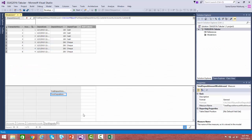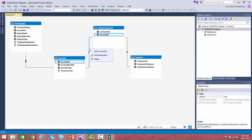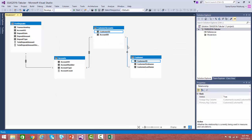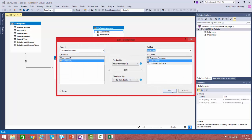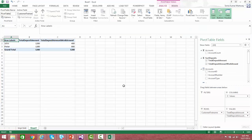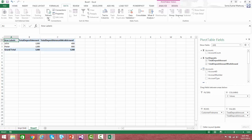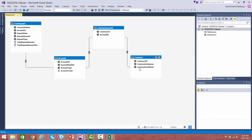But now, with bi-directional filtering, let us solve this problem. I am enabling bi-directional filtering on the relevant relationships. Now let us refresh the data. You can see that by default, the total deposit amount itself is giving proper values. By setting up bi-directional filtering, this many-to-many relationship is taken care of natively.